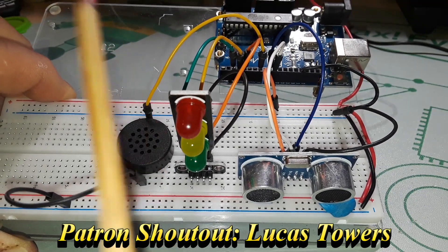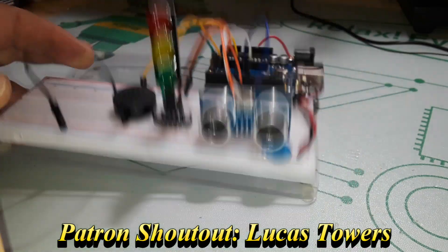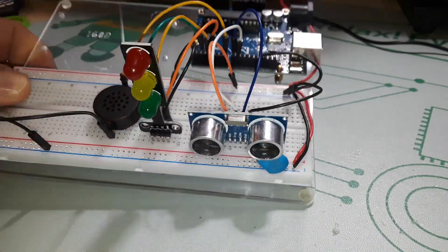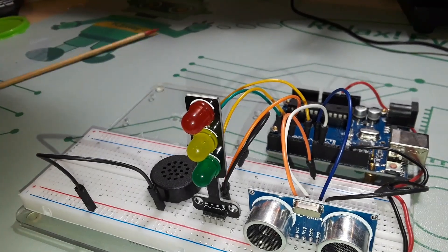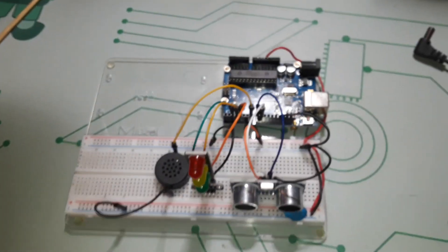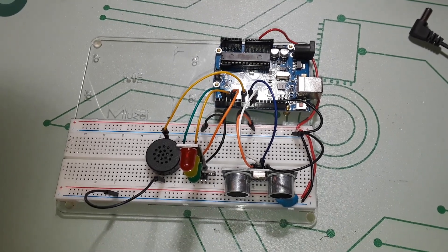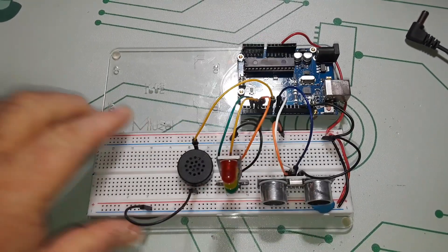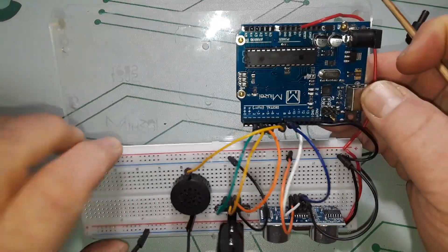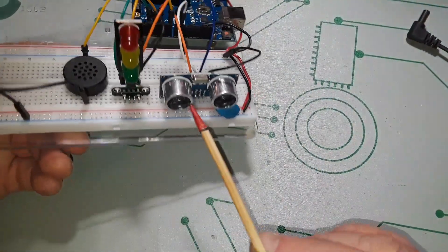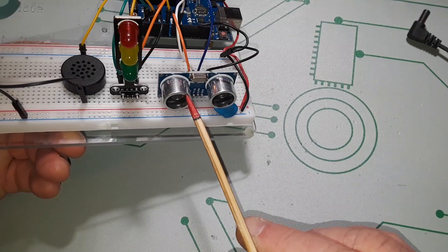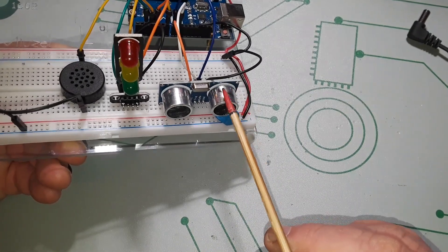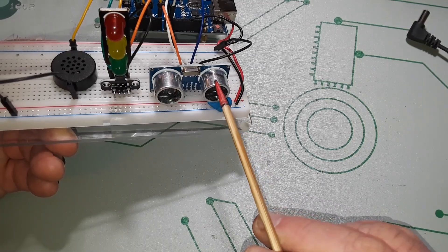The connections in here are pretty easy and we'll go over them again when we get to looking over the program, how the program works. But I'll give you a real quick overview here so you understand what's going on. We'll start with the HC-SR04, let's just call it the ultrasonic sensor.